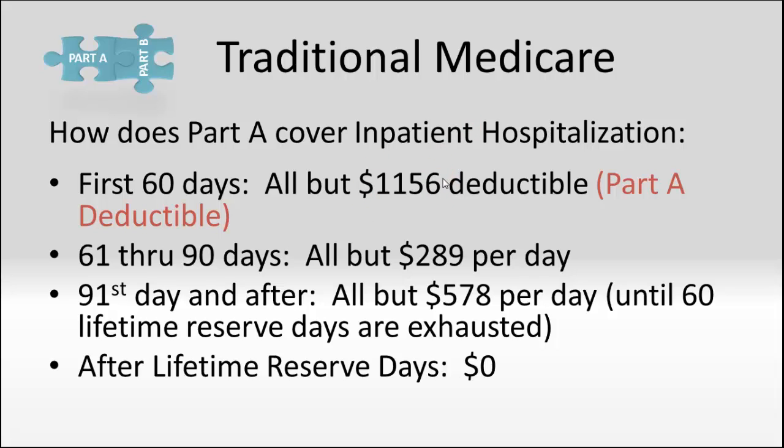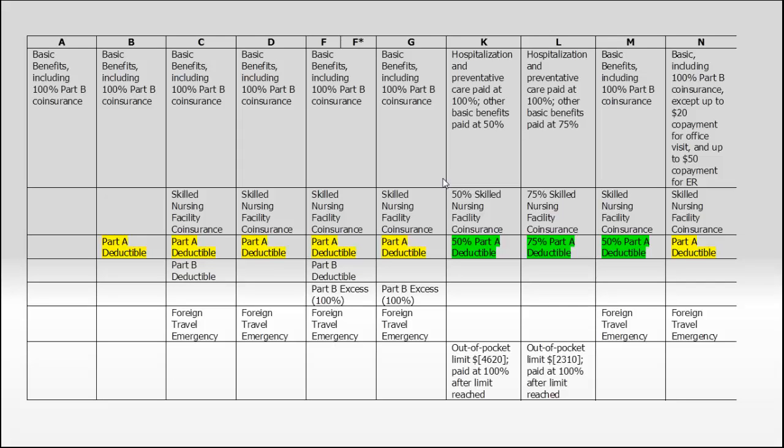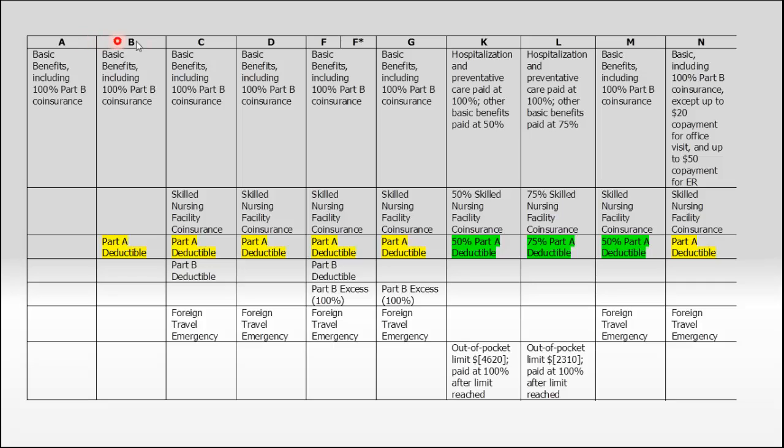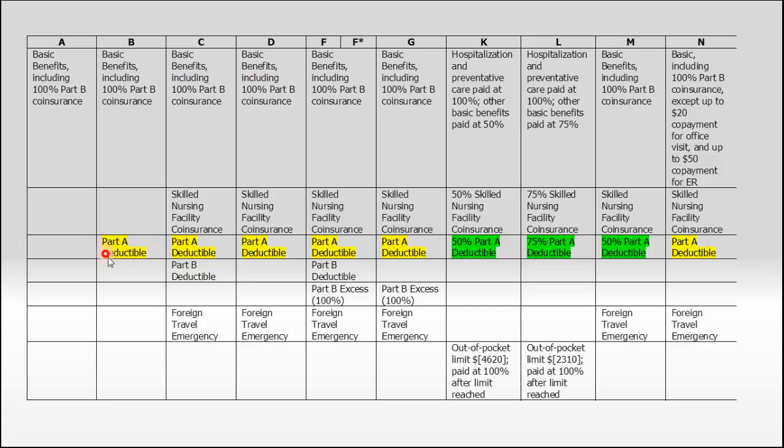When we look at the Medicare Supplement chart and the section that covers Part A deductible, you'll notice that Plan A, and don't confuse Medicare Supplement plans A, B, C, and D with Medicare Parts A, B, C, and D, they are two different things. Plan A does not cover that Part A deductible for you, so you'd be responsible for it. If you look at all the other plans, the ones highlighted in yellow are the ones that cover that Part A deductible at 100%.